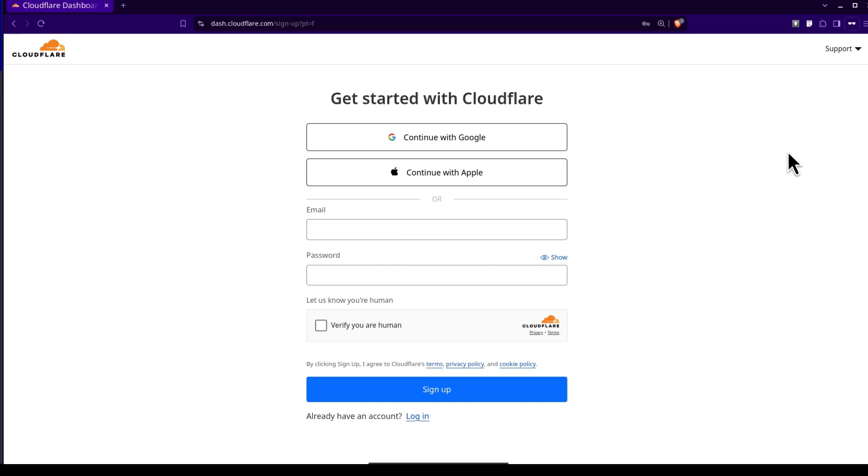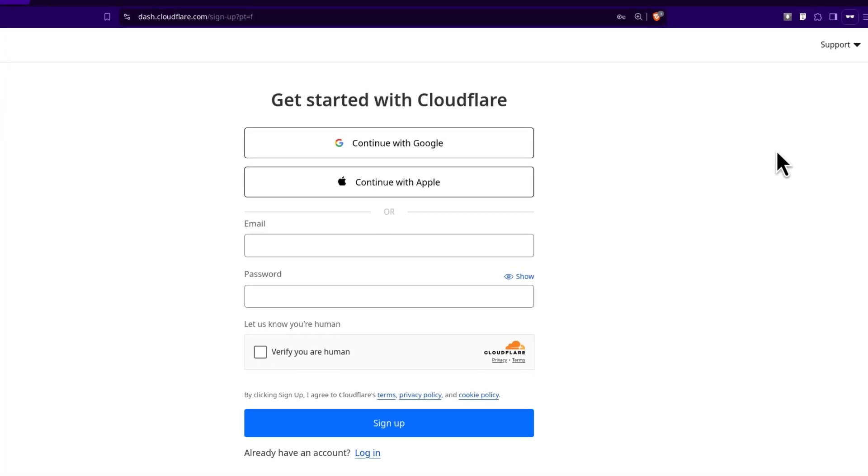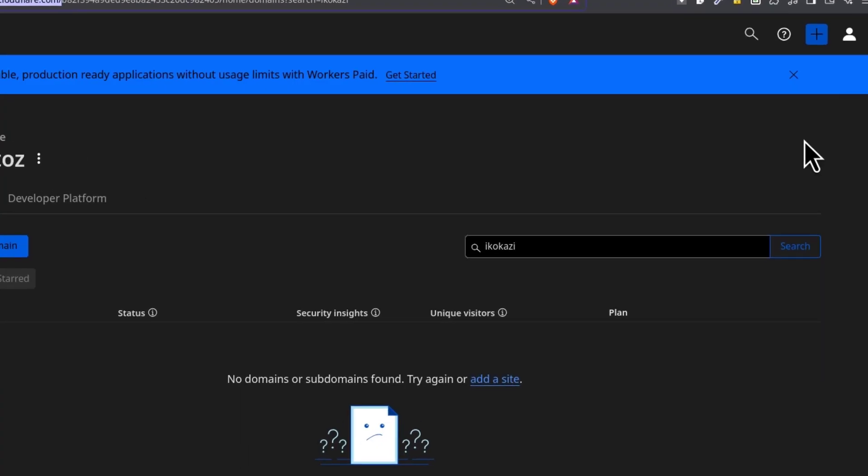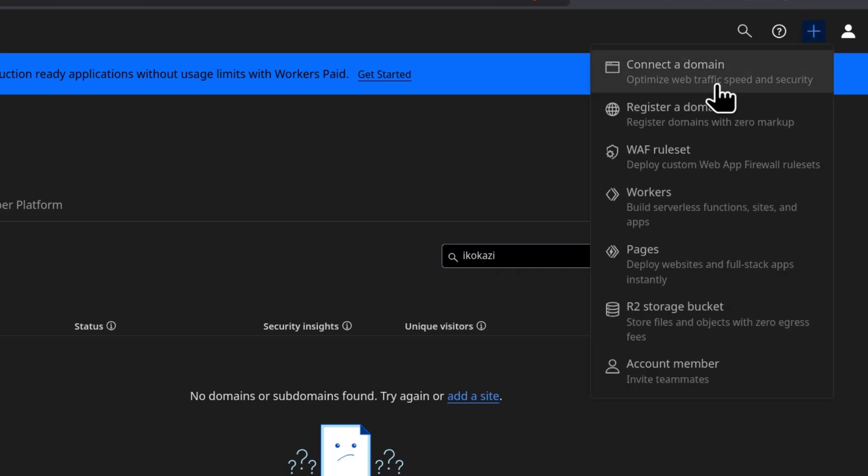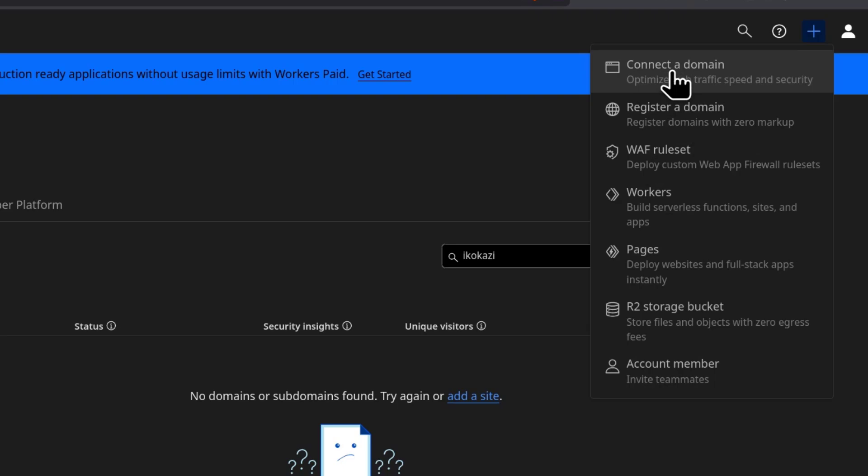So since I already have an account, let's see how you can go about it and the process from here should be the same. So go to the account where you want to add the website. Up here, all your accounts will be there. You can select whichever account you want to work with. And then once you're in that account, just click there to connect a domain.